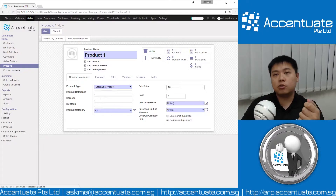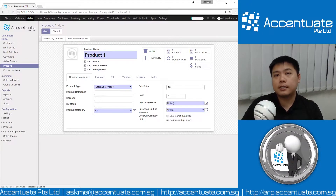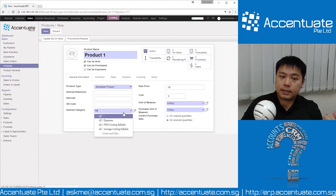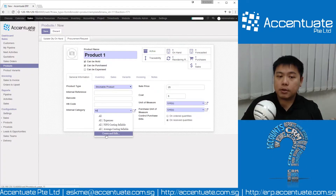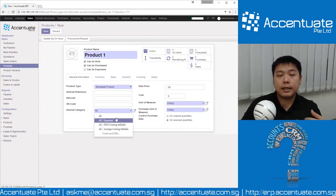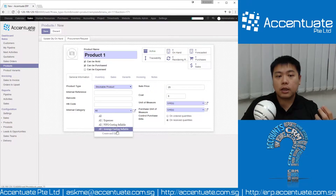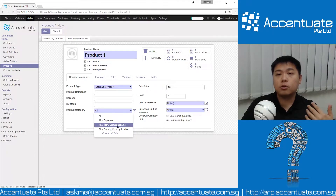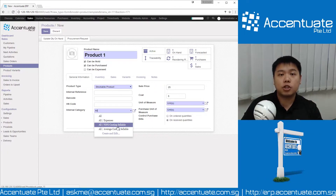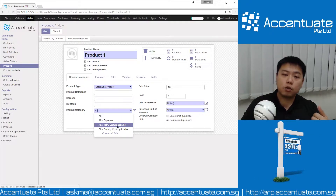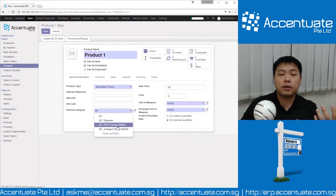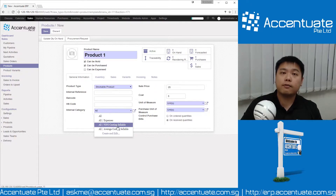You are able to set an internal reference code and a barcode. If you have a barcode scanner, it functions exactly like a keyboard — just plug it into your computer and start scanning barcodes from your products. You then give it an internal category. I'll go into internal category in another training video, as it is a topic by itself — this is where you manage how the valuation of your products is handled, such as First In First Out or average costing, depending on your company policies.